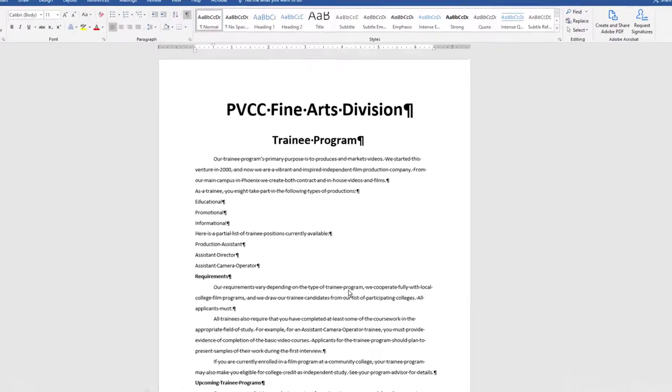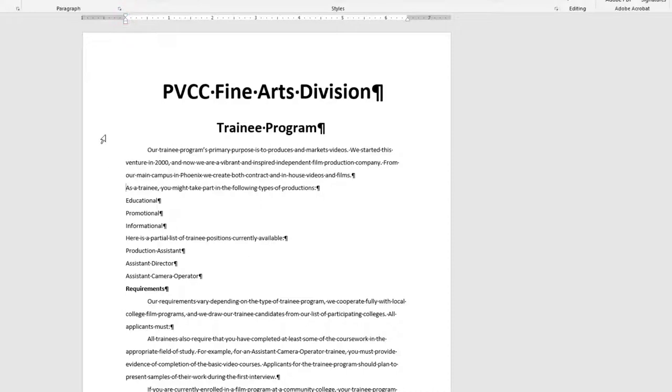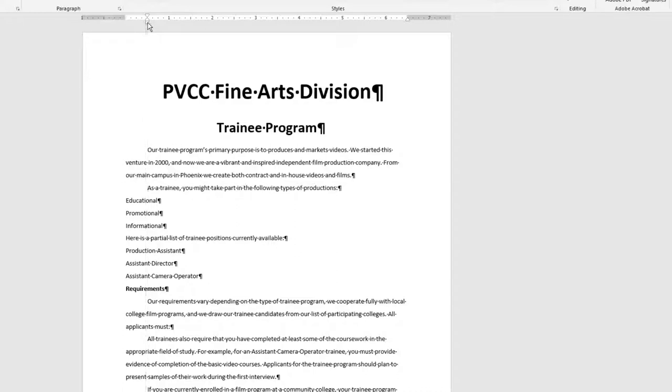In the next paragraph, which begins As a Trainee, drag the First Line Indent marker to the 0.5 mark on the horizontal ruler. Using either method, apply a First Line Indent of 0.5 inches to the paragraph beginning with Here is a Partial.